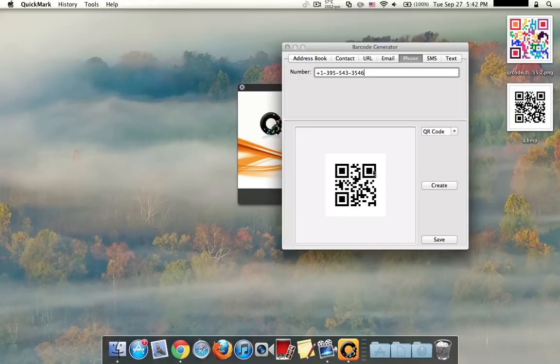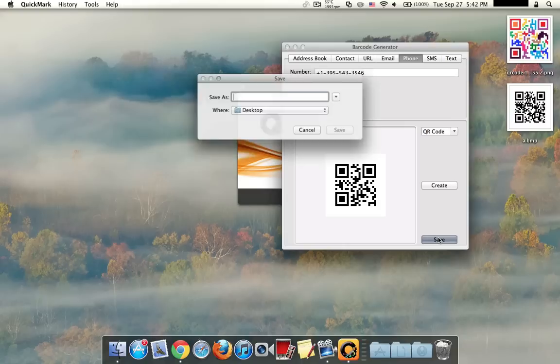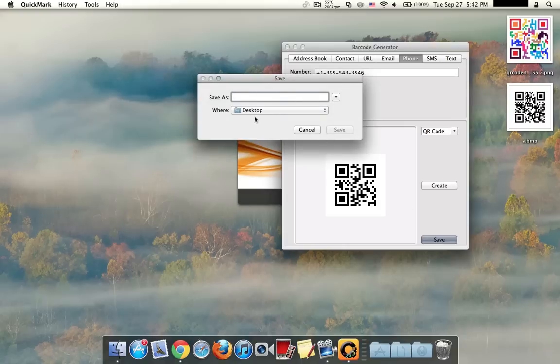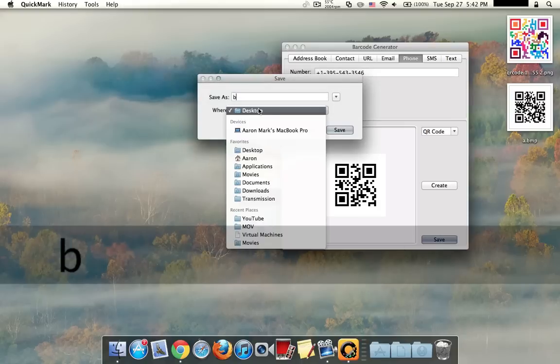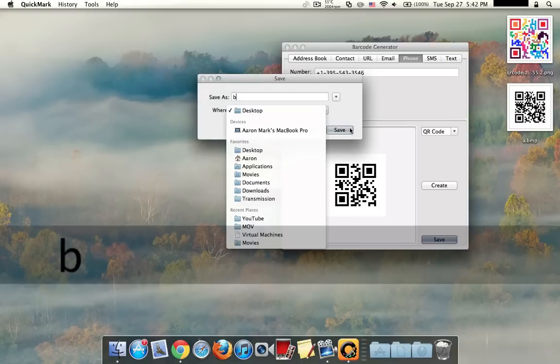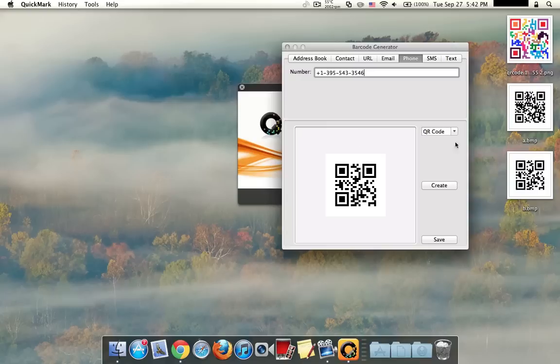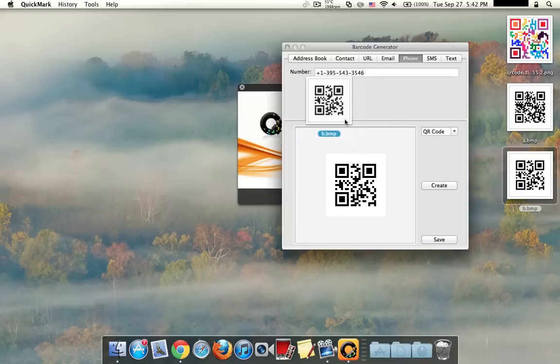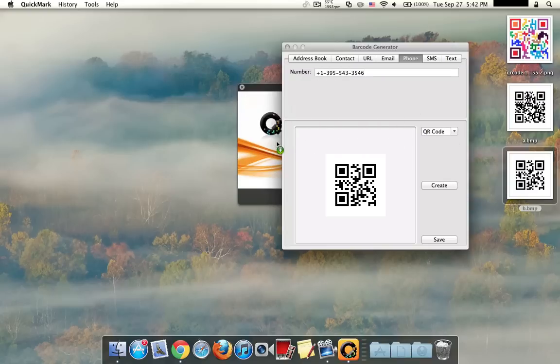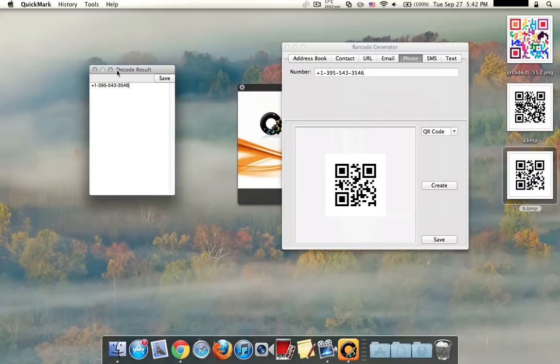So click on Create and you can see that it changes the QR code. So we'll go ahead and save that. Again, we'll make it the desktop and save. Okay, so it shows up on the desktop. Again, let's go ahead and drag it on.